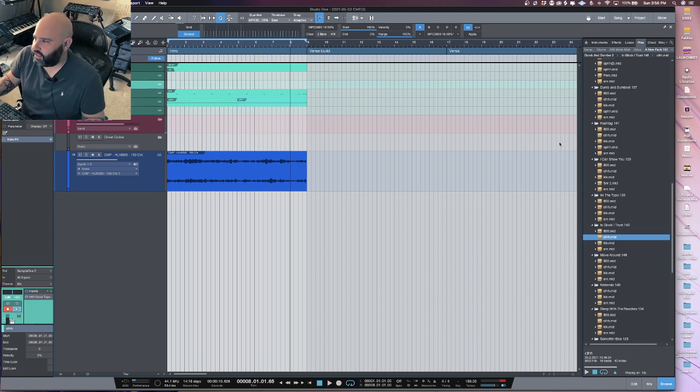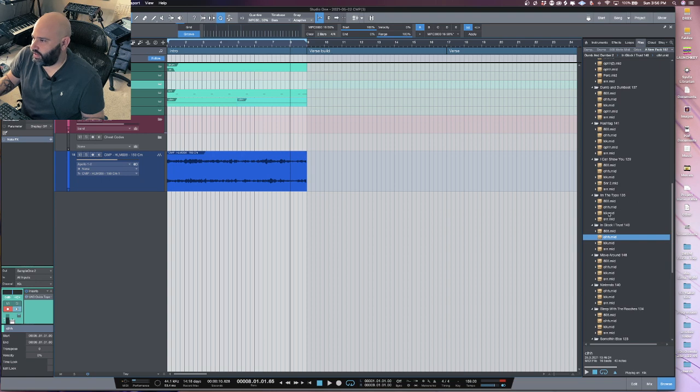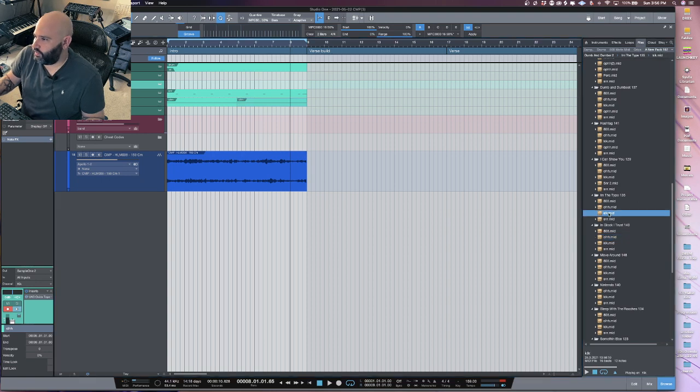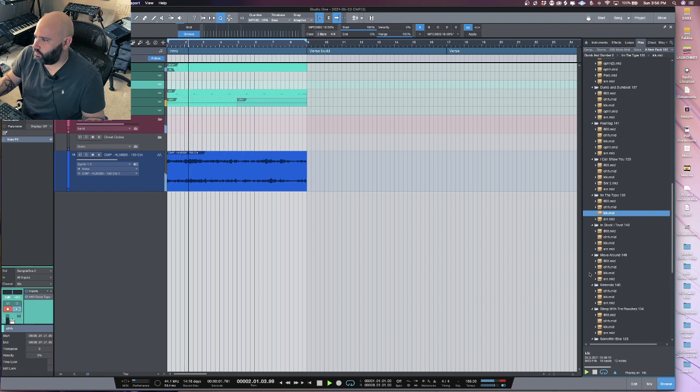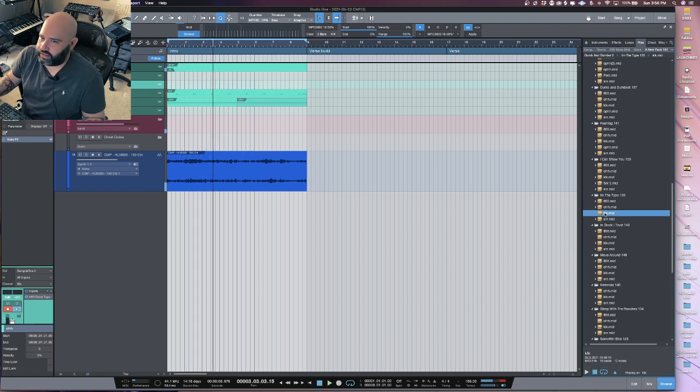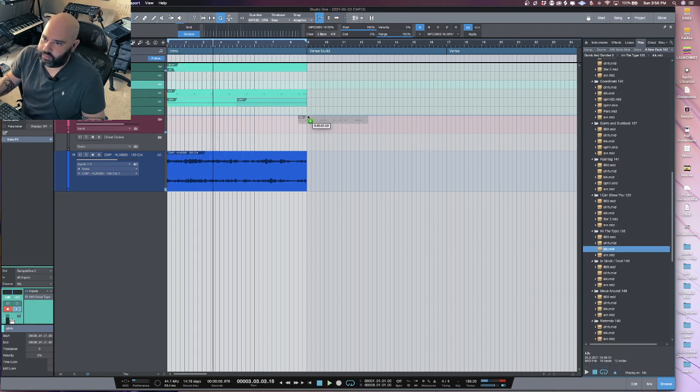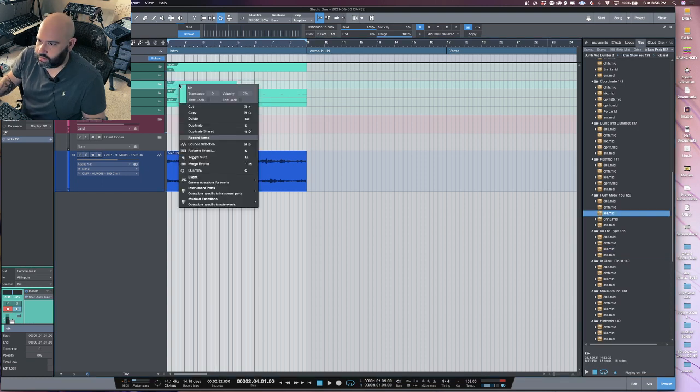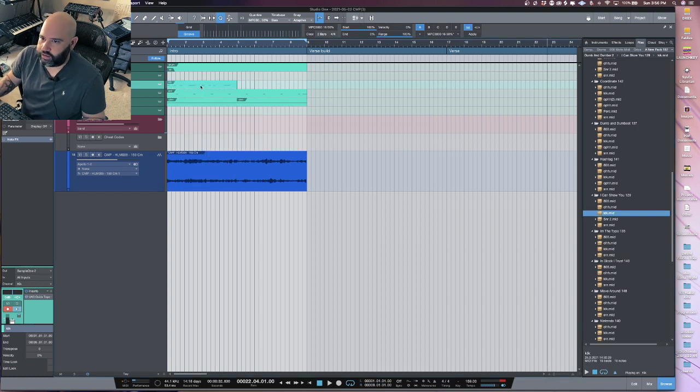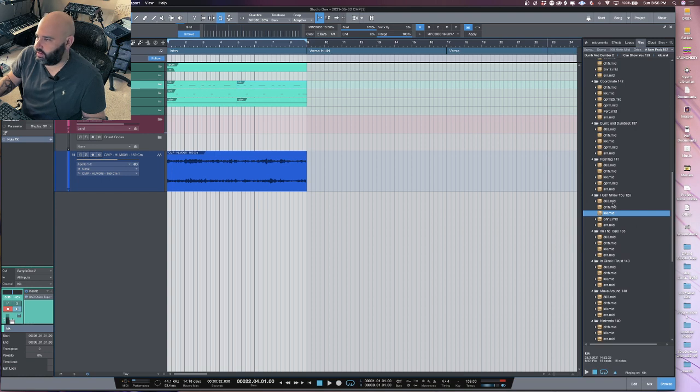Go ahead and select the kick now and find a kick pattern that works. I like that. Not even gonna think about it too much. Just go ahead and grab that.